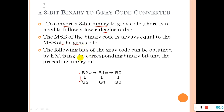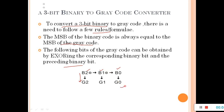The following bits of the gray code can be obtained by XOR-ing the corresponding binary bit and the preceding binary bit. The rest of the bits in gray code are converted by XOR-ing between B2 and B1 to get G1. Then for the next bit, XOR B1 and B0 to get G0. So keep the MSB as it is, then take the previous and next binary bits, XOR them, and you get the gray bit.